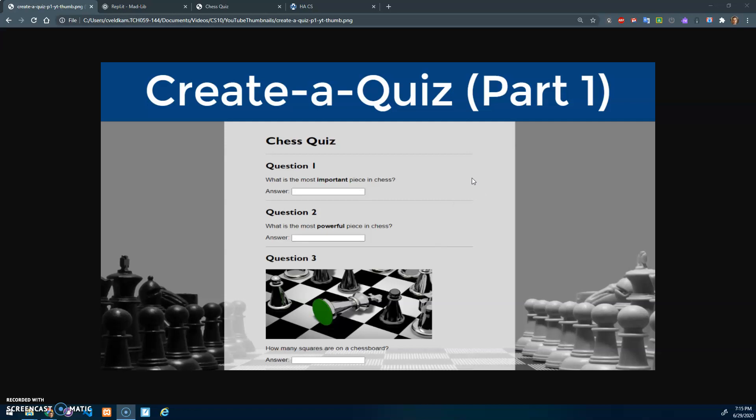This video is going to give you a clear idea of what's expected for the create a quiz assignment, part one.